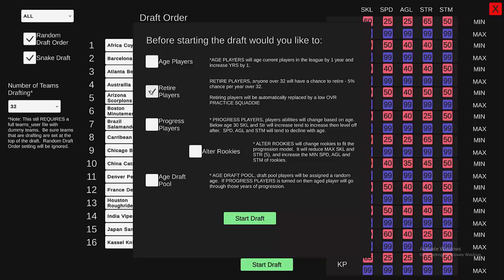Retire Players — if you click on this, it's going to take players that are over 32 and give them a chance to retire, about 5% chance. What it does when it retires a player is it erases that player and replaces them with a practice squad player — a low-rated player that you hopefully want to replace, and the computer will try to replace as well.